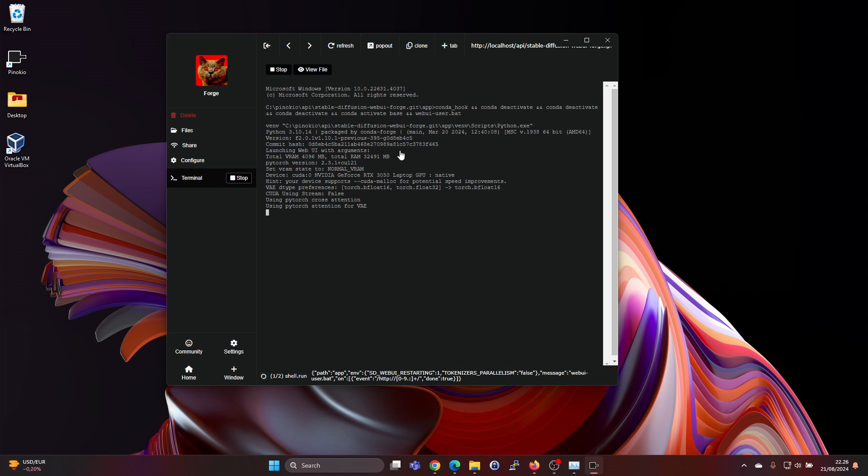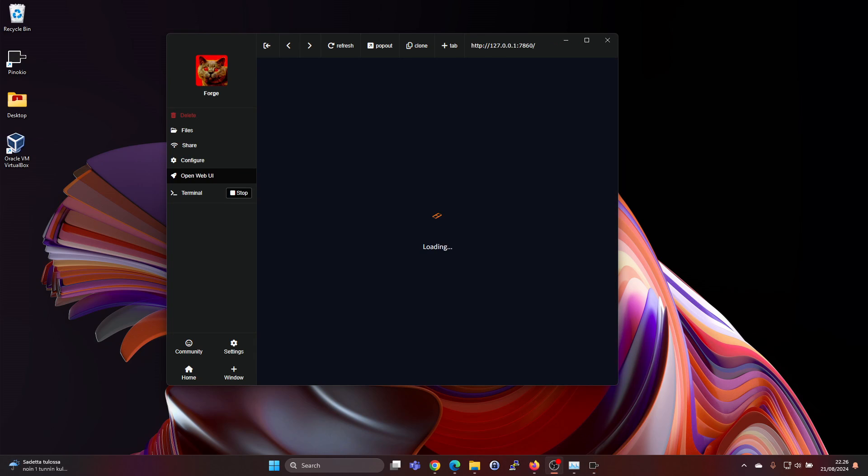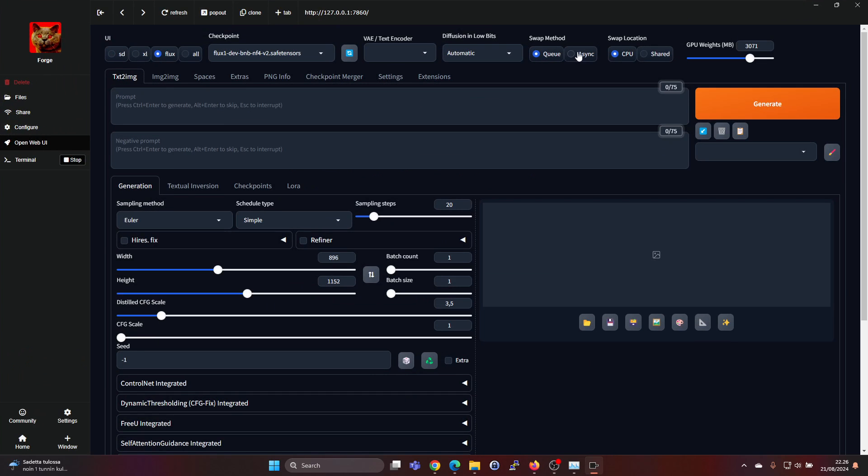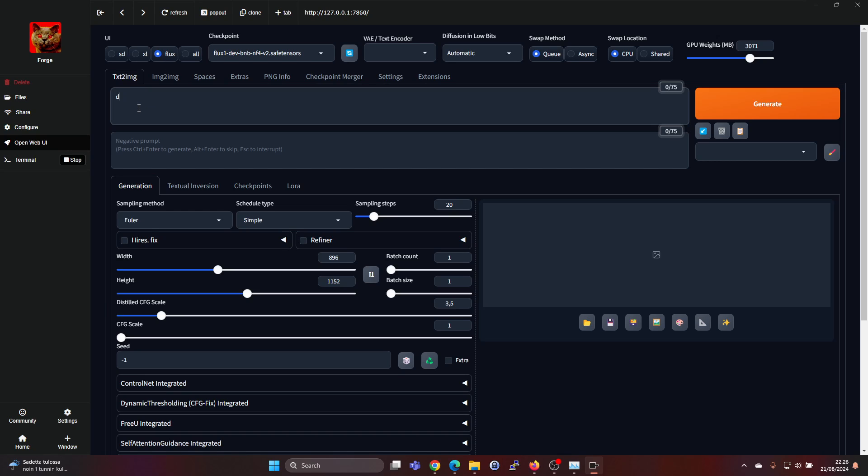So now when this Web UI has launched, we can see that this is the Flux One model it's using, and we have text to image here. We can give the prompt, like we can say 'dog'.